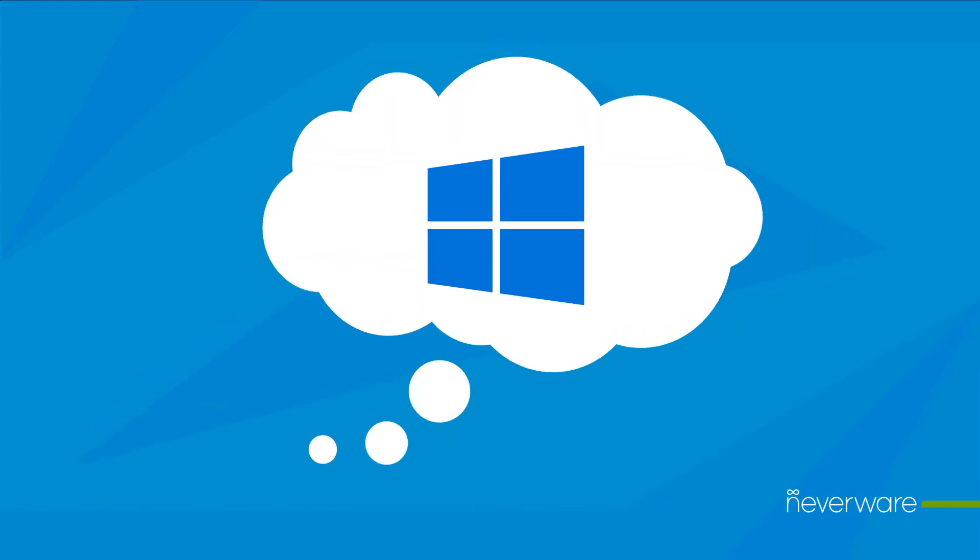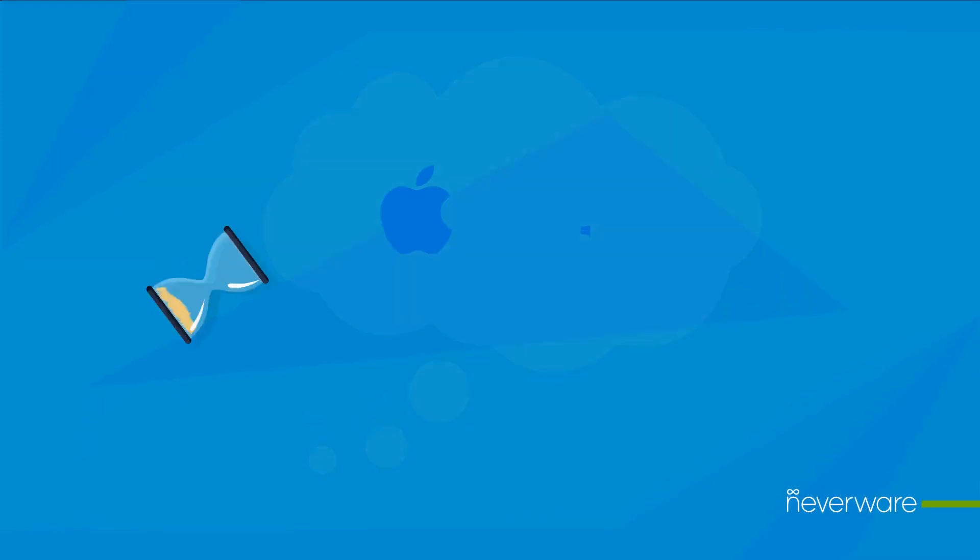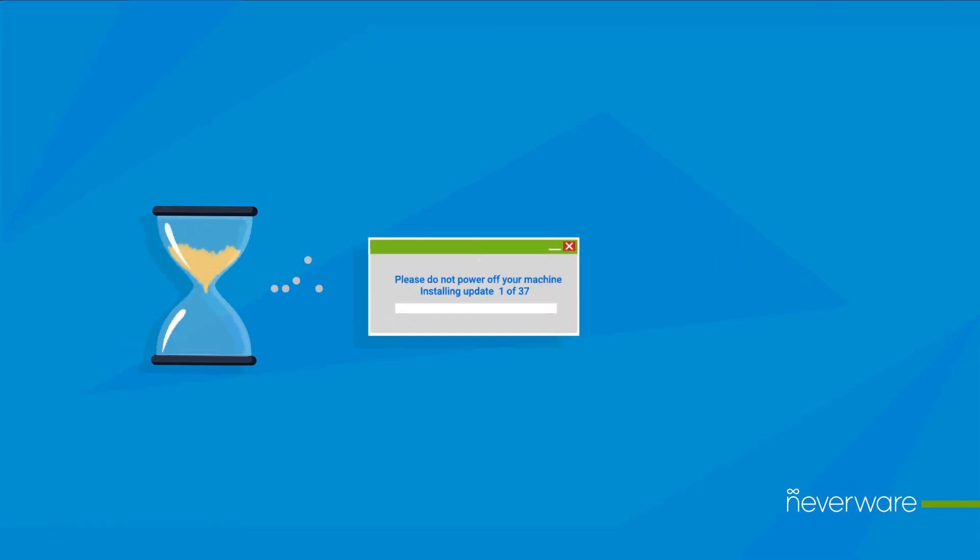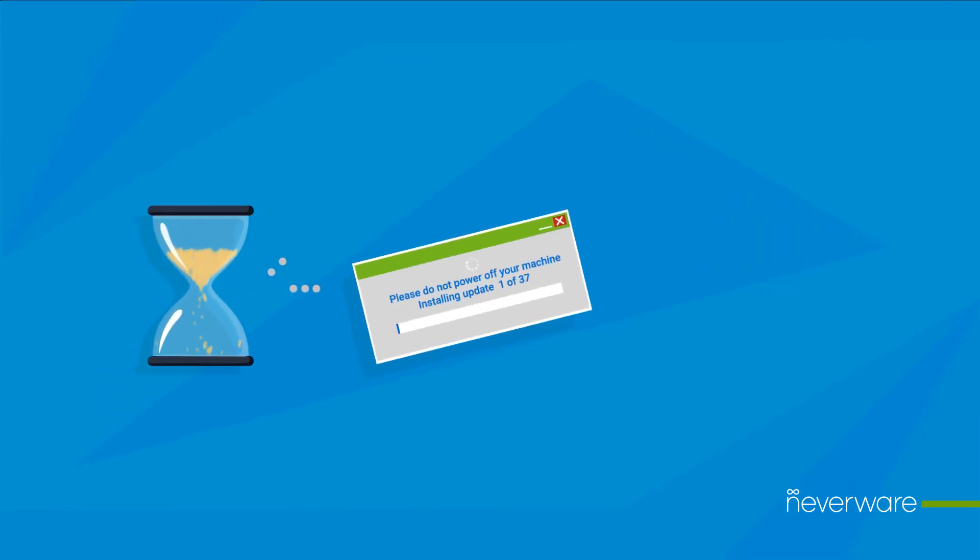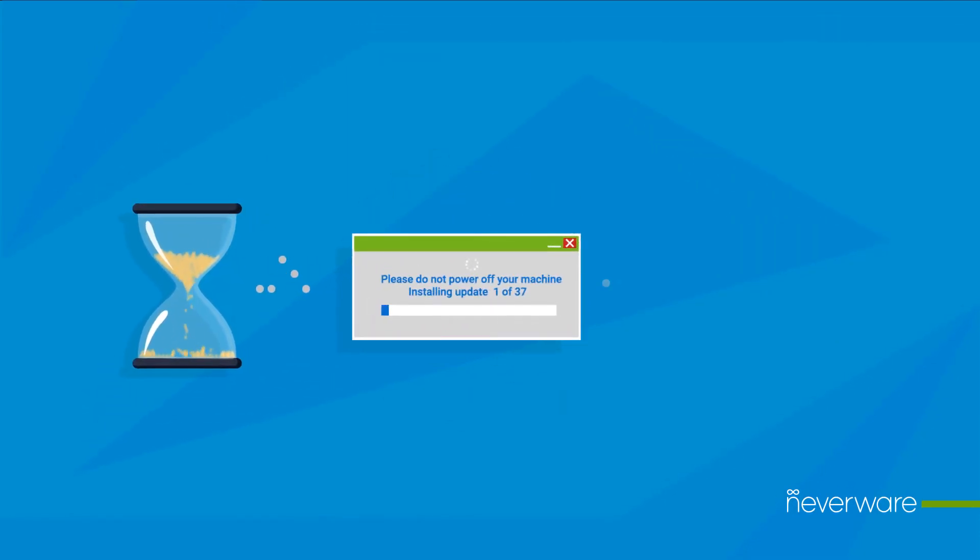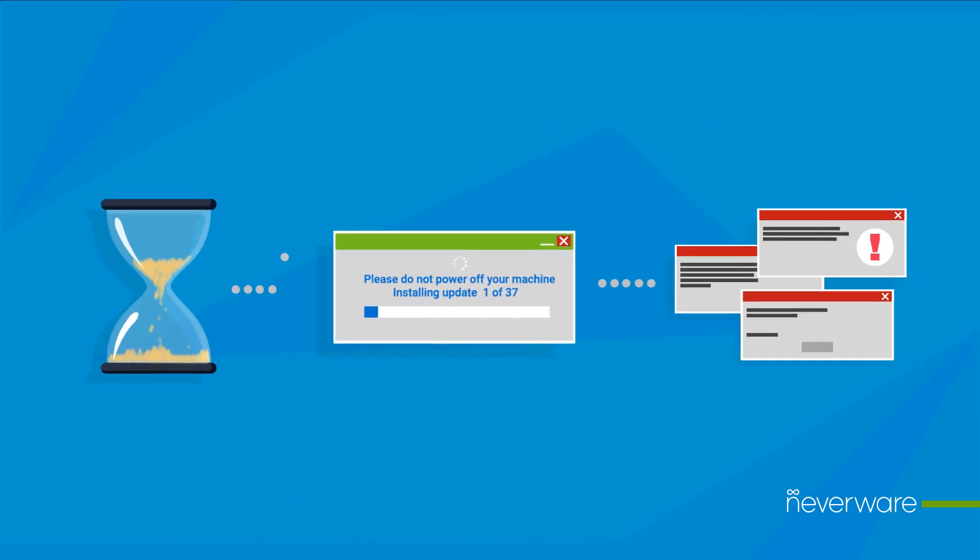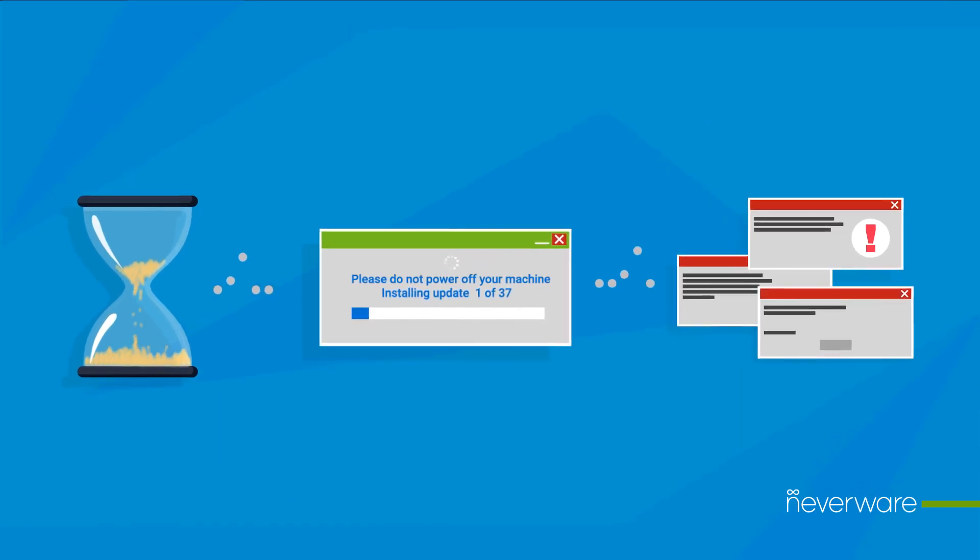When you think about an operating system, what comes to mind? How long it takes to boot up? How about waiting as it installs countless updates? Or maybe worrying about security risks and vulnerabilities?